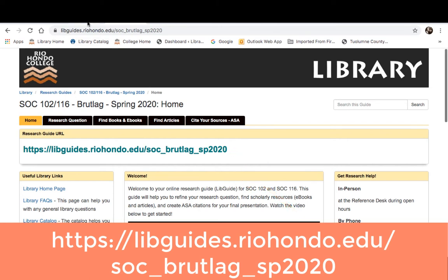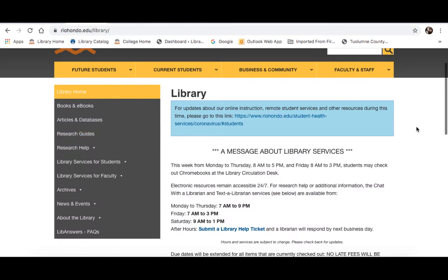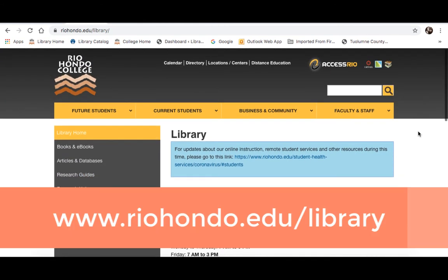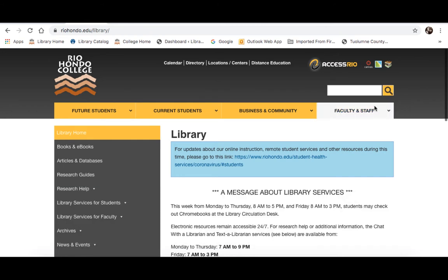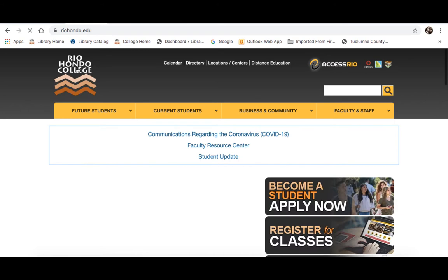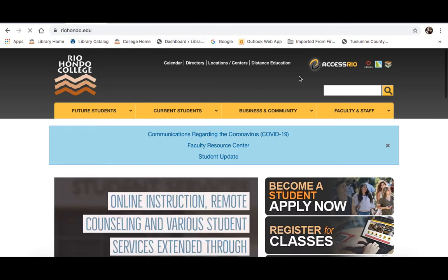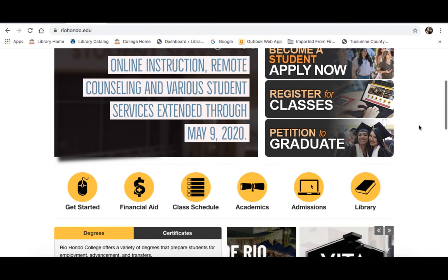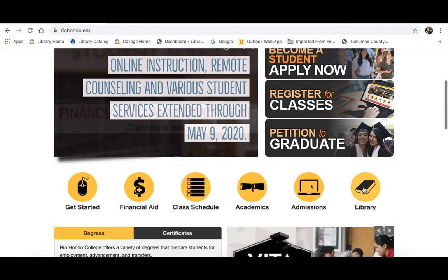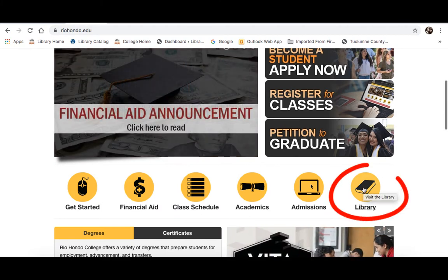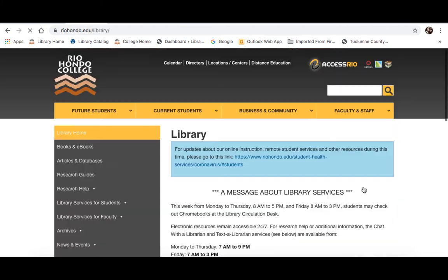What you do is go to the library homepage. The easiest way to find us is just Google Rio Hondo College Library. Or if you go to the school's website at RioHondo.edu, just scroll down a little bit — there is a library link on the homepage of the school site. If you click on that, it will bring you straight to us.